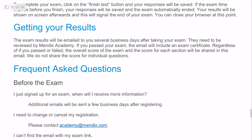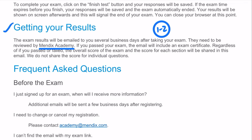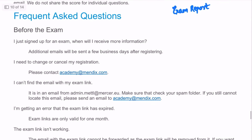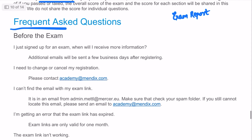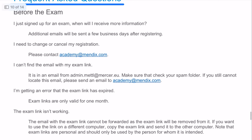Exam results will be emailed to you within several business days, but generally they take one to two days because the Mendix Academy needs to review them. However, right after you click submit, you will receive an exam report showing how you did on each section so you can manually calculate whether you passed or failed. There are also FAQs that answer most common questions, so please review this document before taking the exam.